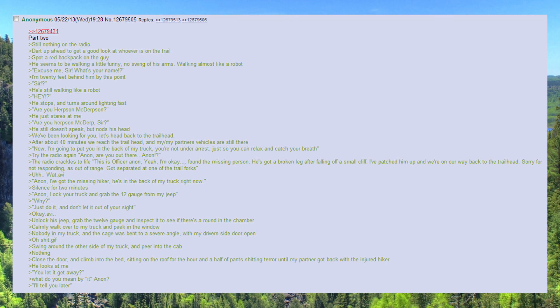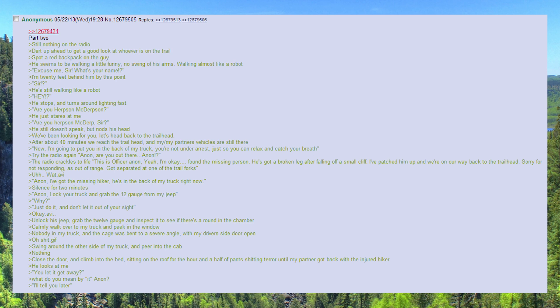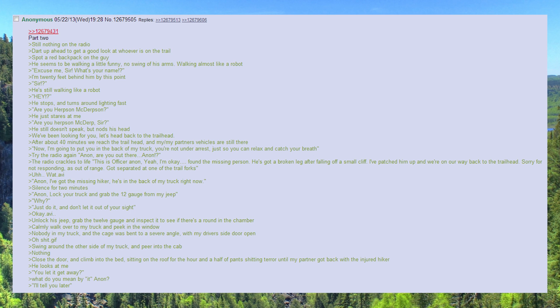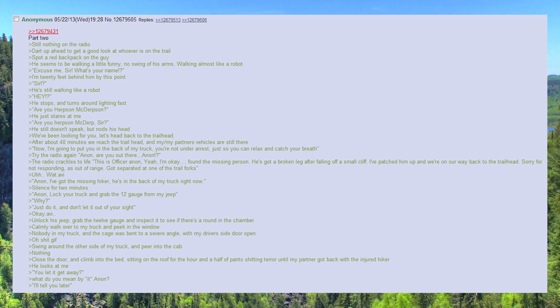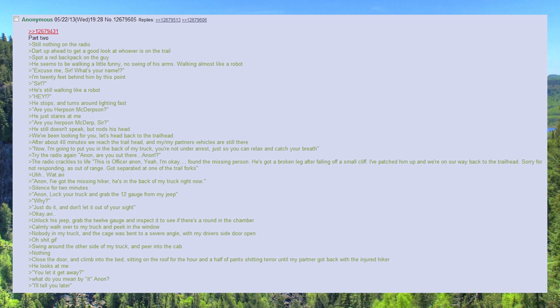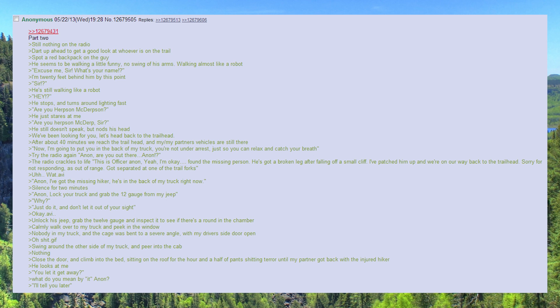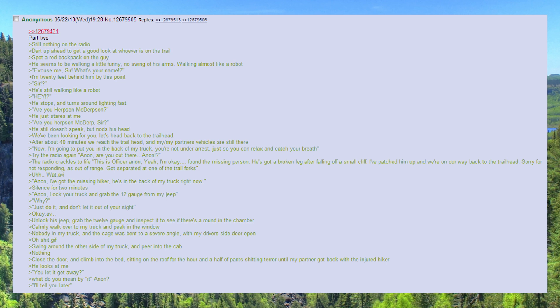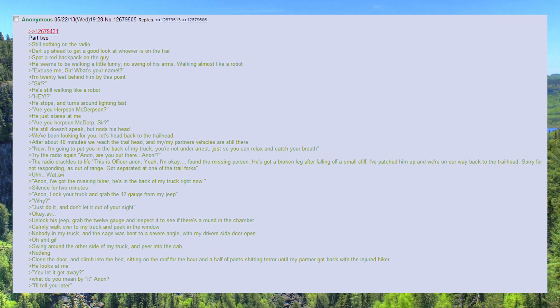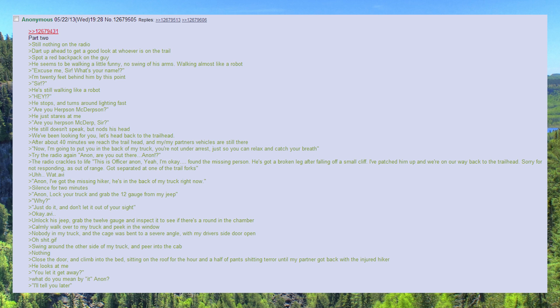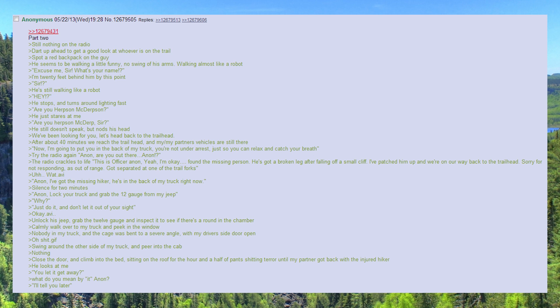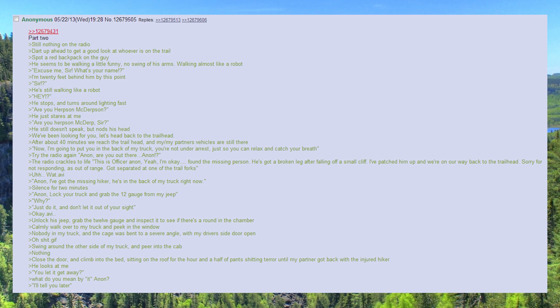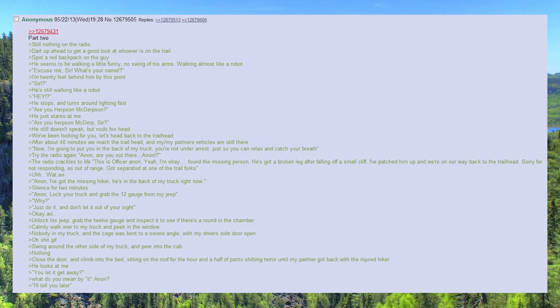We've been looking for you, let's head back to the trail head. After about 40 minutes we reach the trail head, and my slash my partner's vehicles are still there. Now, I'm going to put you in the back of my truck, you're not under arrest, just so you can relax and catch your breath.